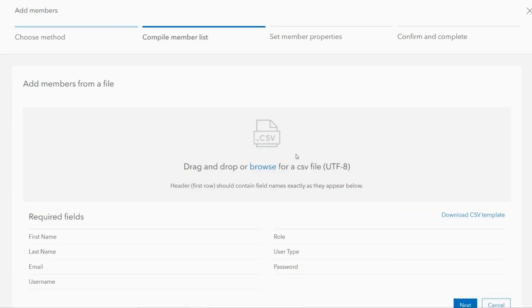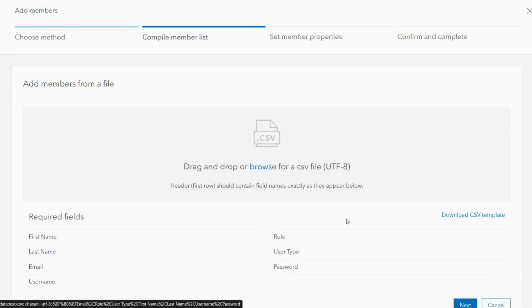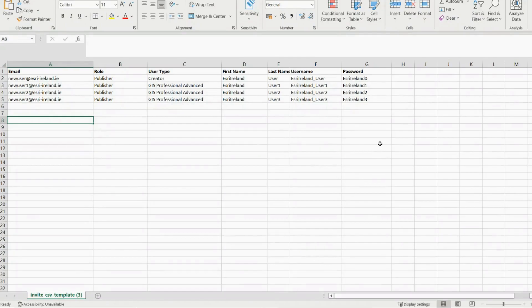Alternatively you can add members by file. Simply download the CSV template and input the required information under each heading.